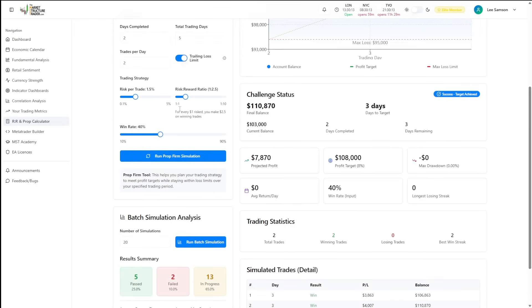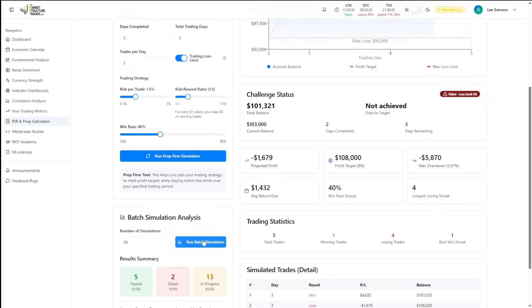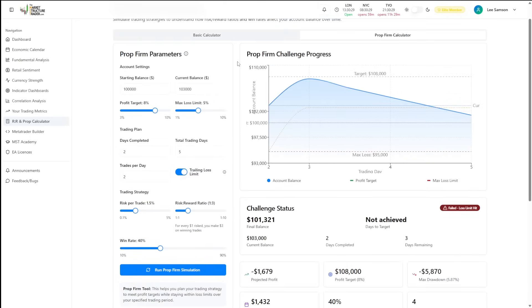So what you can do is look at maybe taking ever such a slightly bigger target on your trades and then rerun that simulation and see how that weighs the odds in your favor or against you for passing. When you're partially in an evaluation, you can run multiple simulations to see what is the best thing to do to actually get that evaluation over the line.